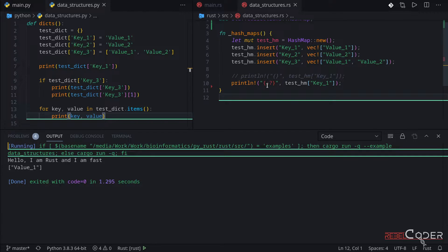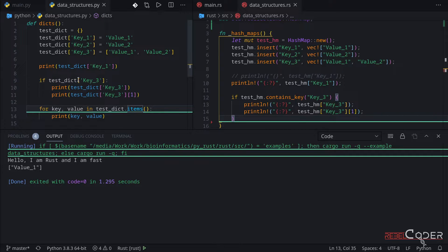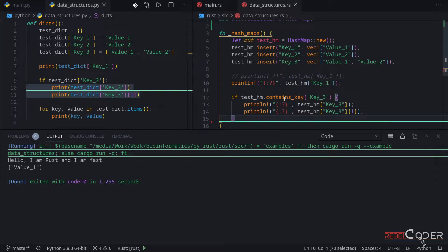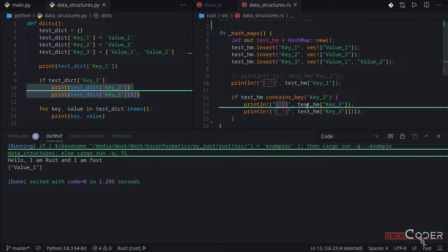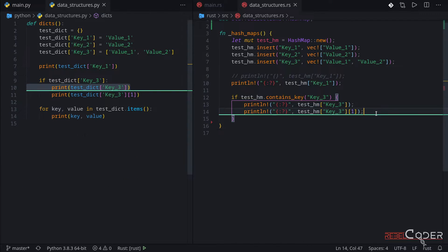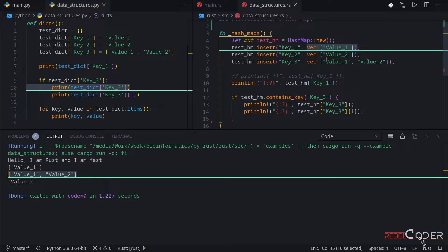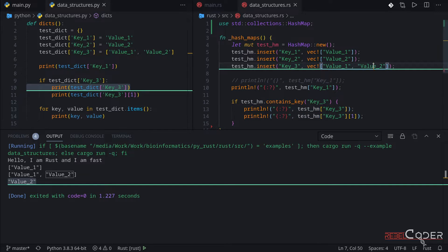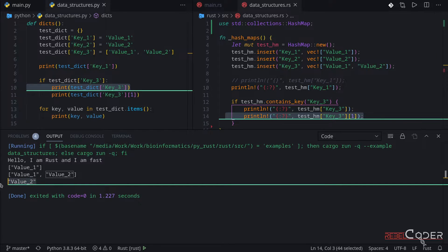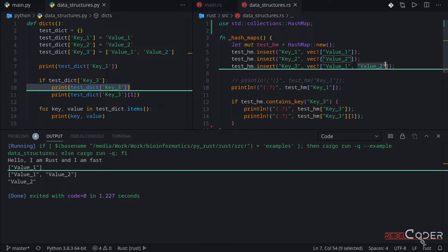The first print statement now works. For these next three lines of code: if in Python we just do 'if key is in dictionary,' in Rust we use the function called contains_key. We're saying if our test_hash_map contains key 3, then print this out — and of course we learned we have to use the debug format for printing out vectors. Let's run this. We can see it works. In the first case it gives us the value; in the second case we're printing out the whole vector that has two values; and in the third print we're asking for the second value at index one, which returns a string.